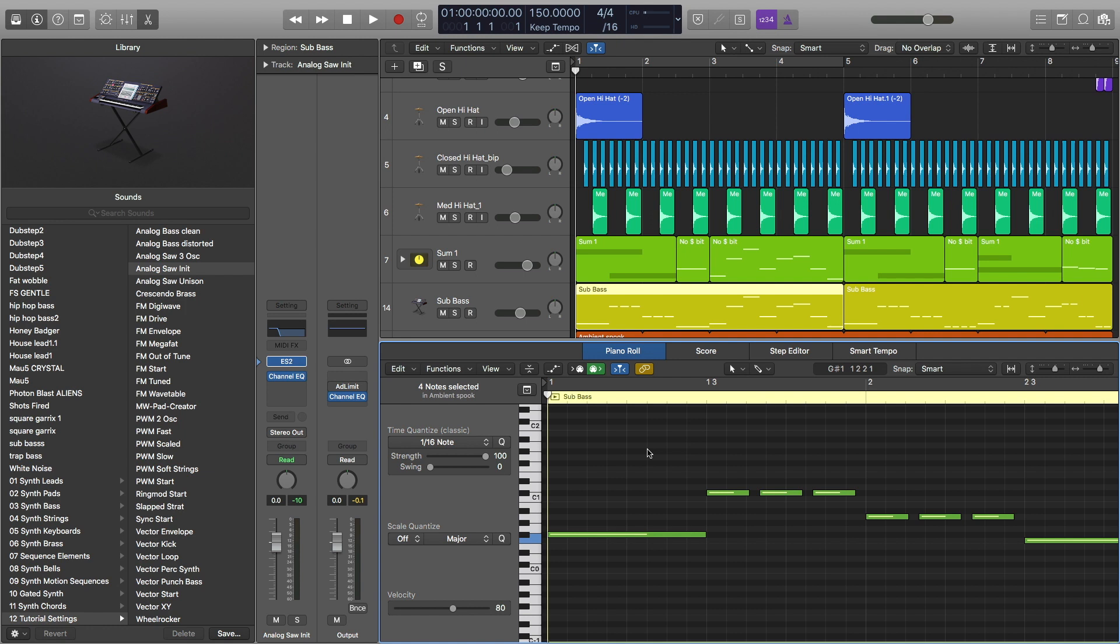And when you're drawing your MIDI notes for the sub, I recommend putting a little bit of space in between, just so you can hear the difference between different notes, so it just doesn't sound like one note.